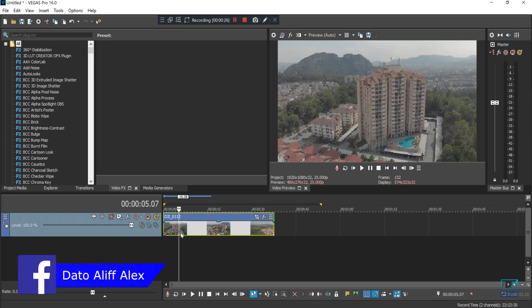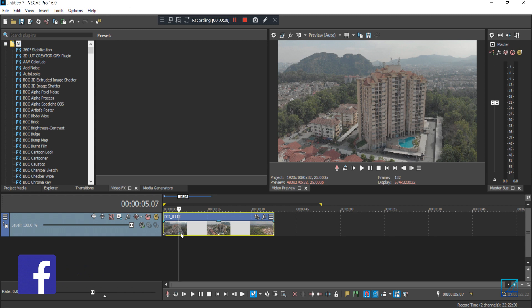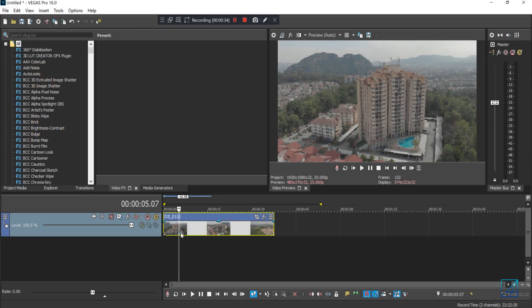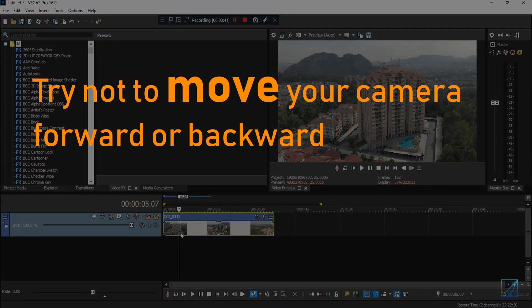So first of all I have a drone shot here of this building and it's recommended to shoot in 4K video quality because you'll basically digitally zoom in in post. So make sure you shoot in 4K plus.